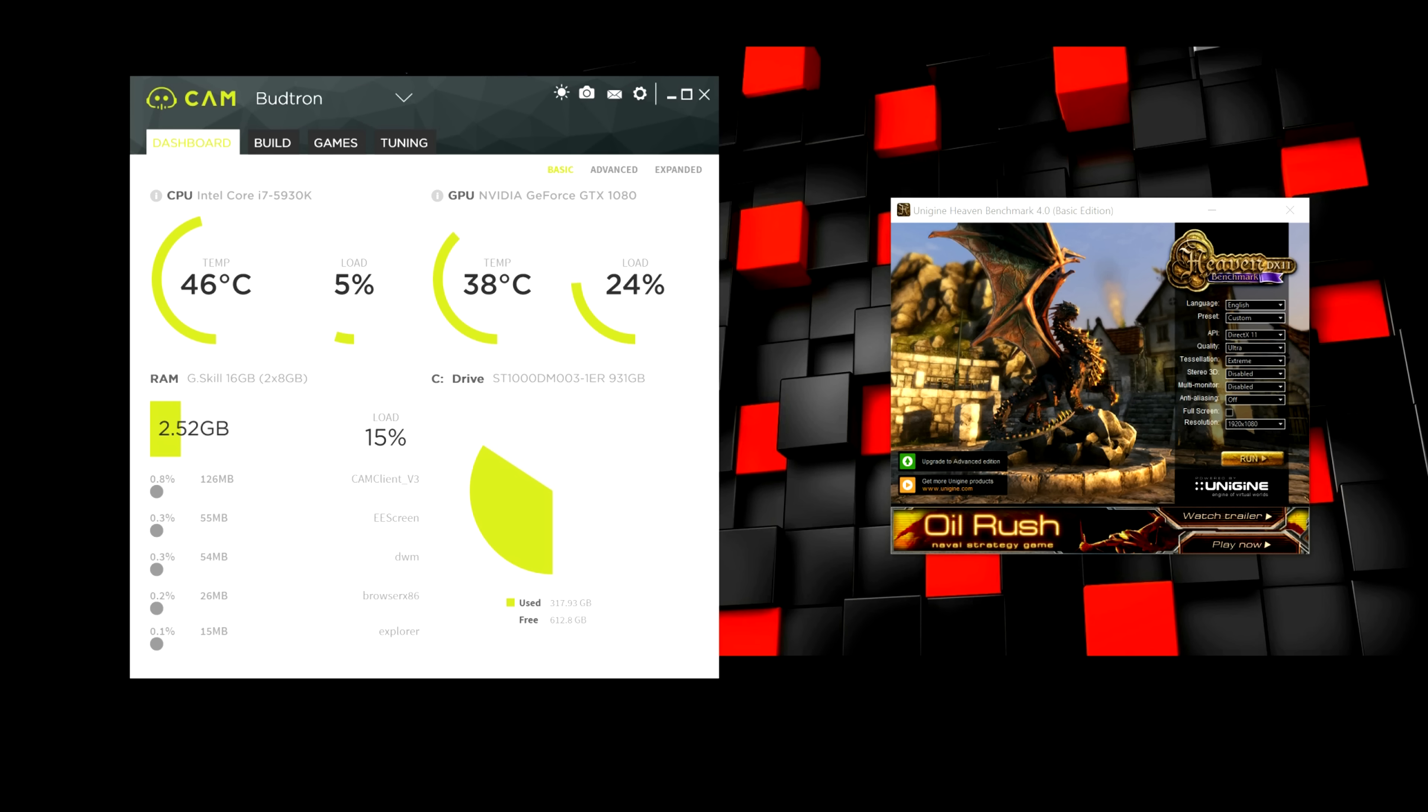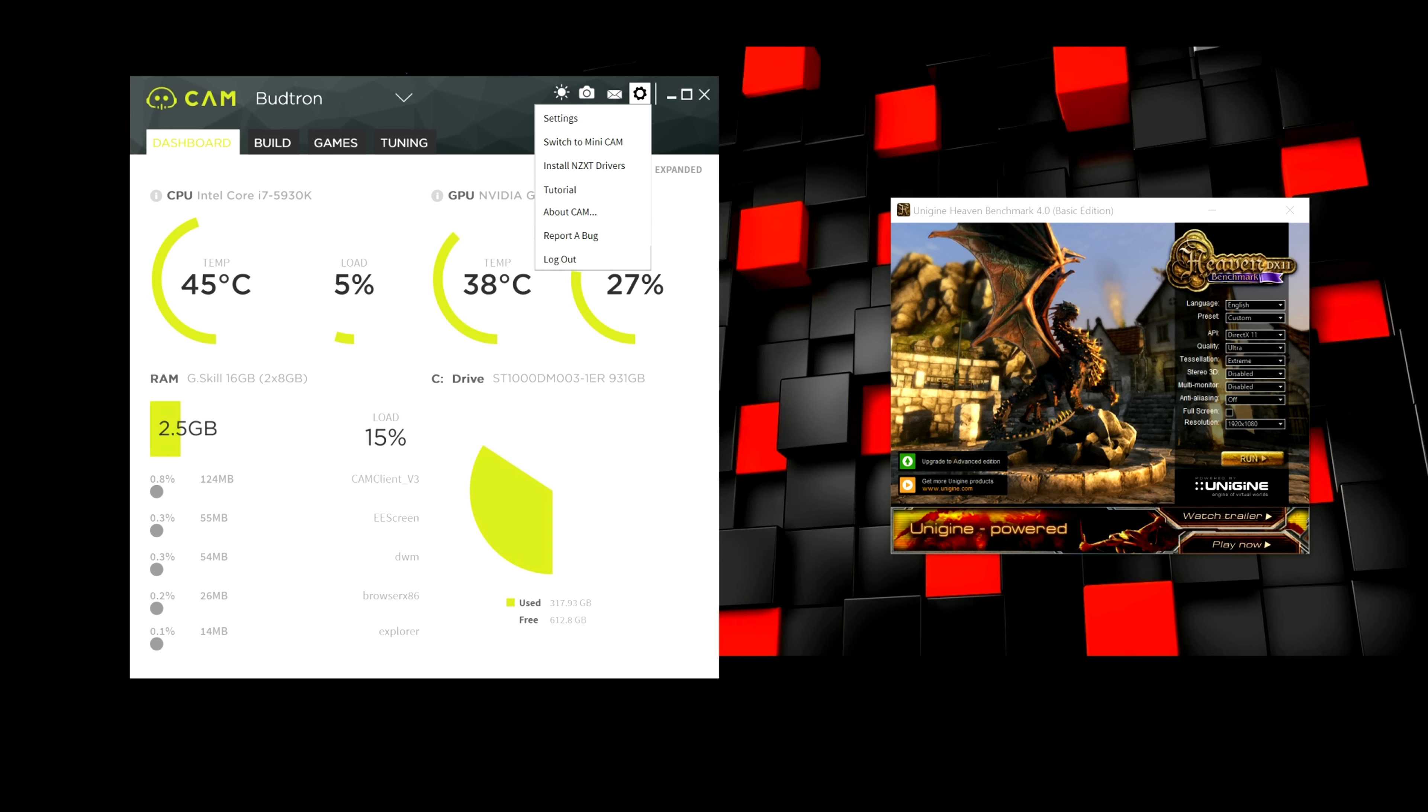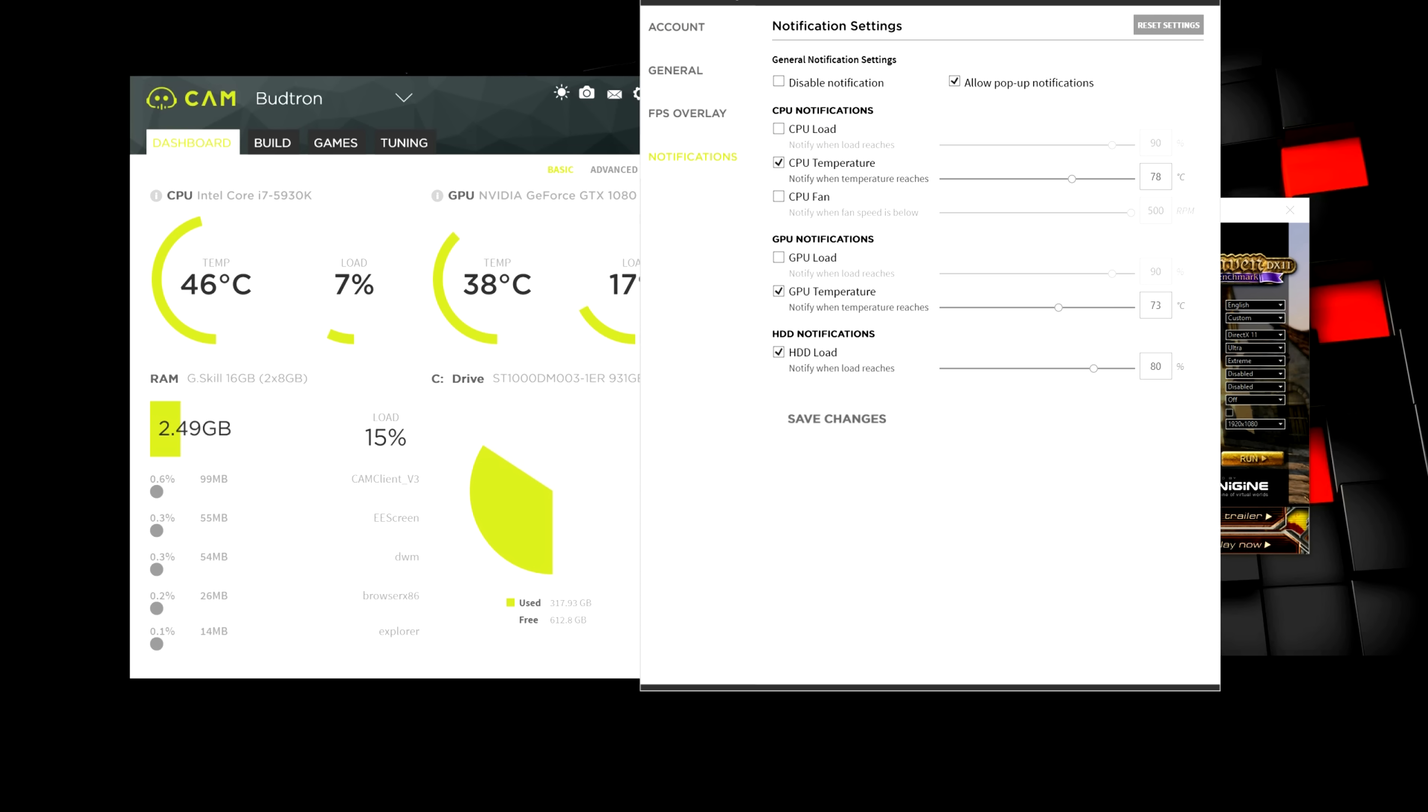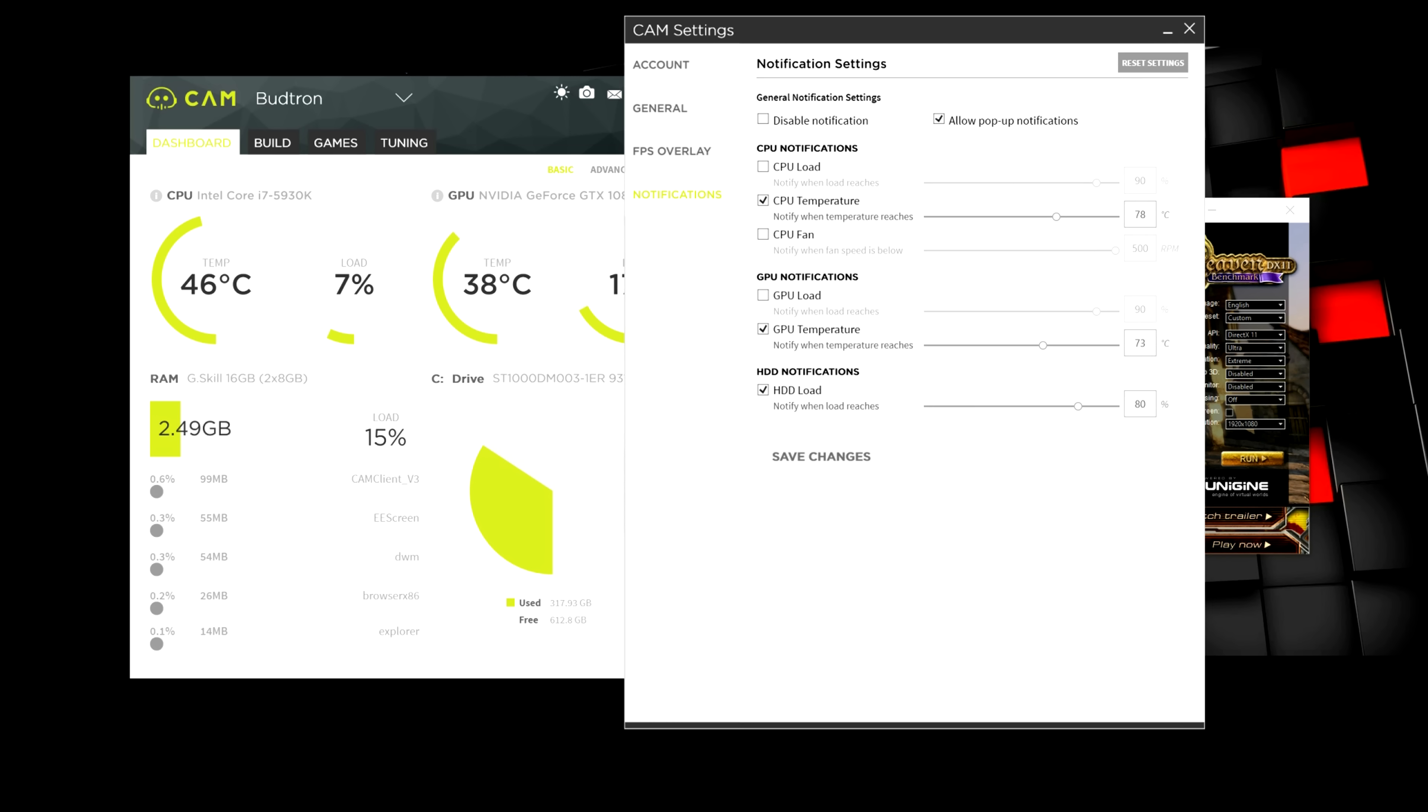Another really neat feature you guys can do is get notifications on your phone. Let's say if your CPU or GPU pass a certain threshold. So, if you go to Settings and then go to Notifications tab,